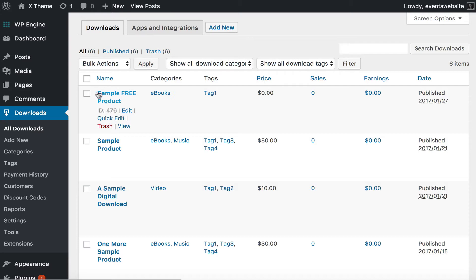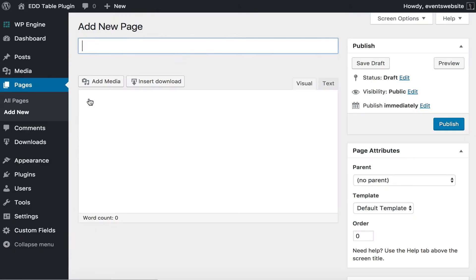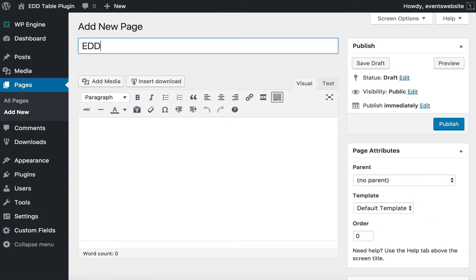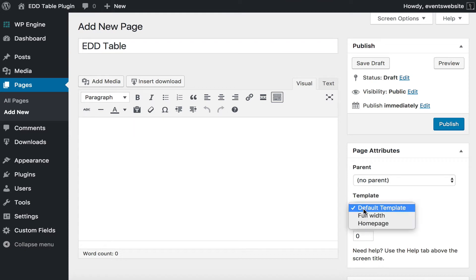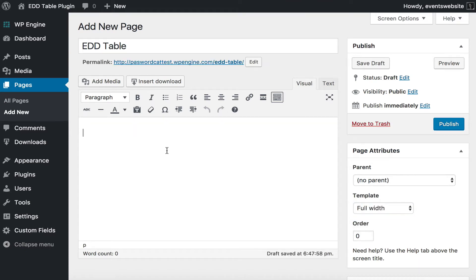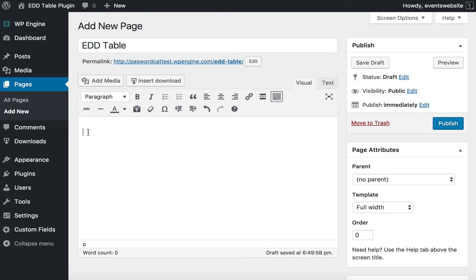To do that you can go to any page on your website. I'm going to go to Pages > Add New and I'm going to call my page "EDD Table". I'm just going to select full width but you can have a sidebar on your page if you want. Next I'm going to add a shortcode to the page which is created by the PostTable Pro plugin. To do that we write open square brackets and then posts_table, and then I'm going to add some options to the shortcode which tells PostTable Pro exactly what to display and how we want it to show.